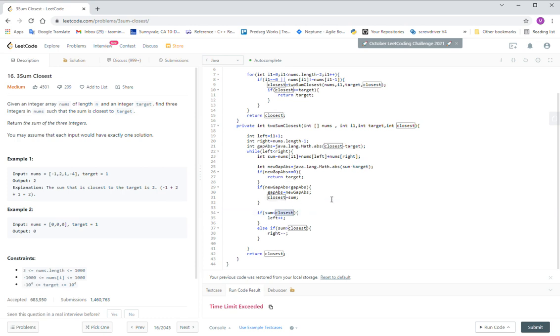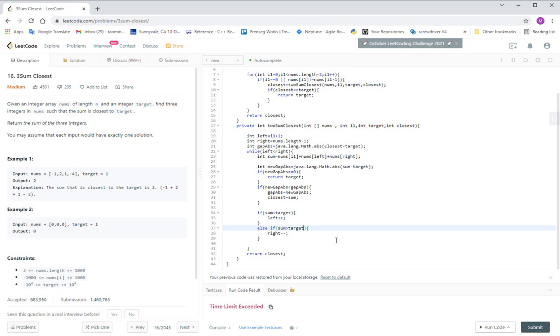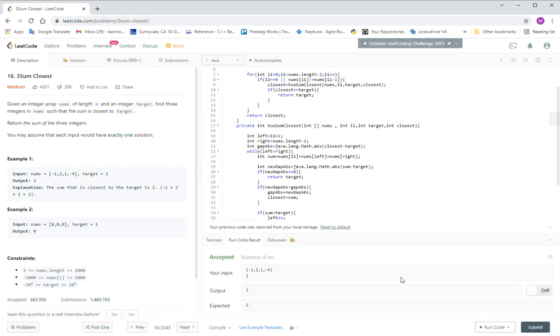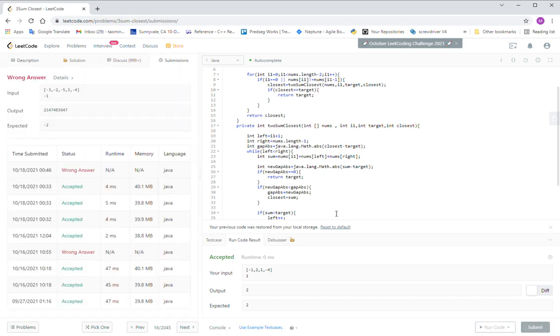Let us submit it. Here, this target not closes, this is a typo. Let us submit it.